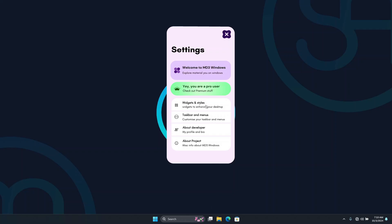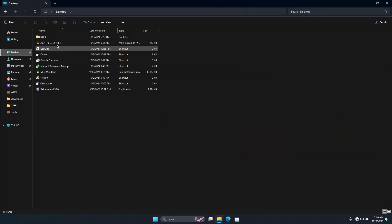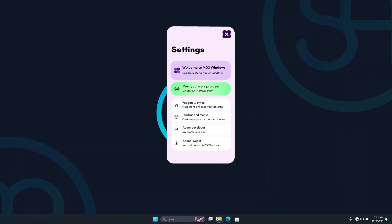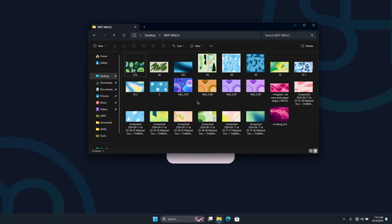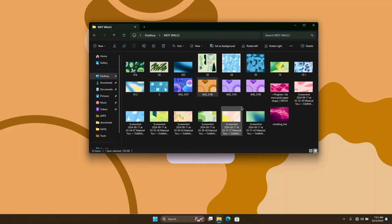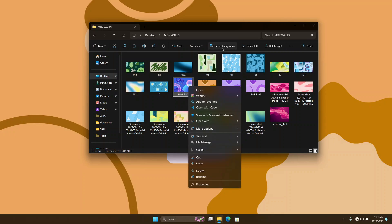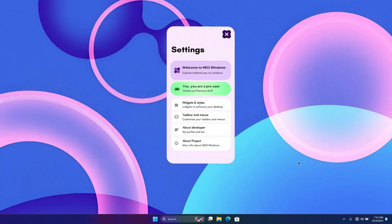Before we dive into the widgets, I'd like to change my wallpaper, which is going to have a great effect on the overall theme. There are a bunch of beautiful wallpapers here that go with the material look, and they'll really make the desktop look more like material design. I'm going to go with this one — it's pretty cool — and set it as my background.